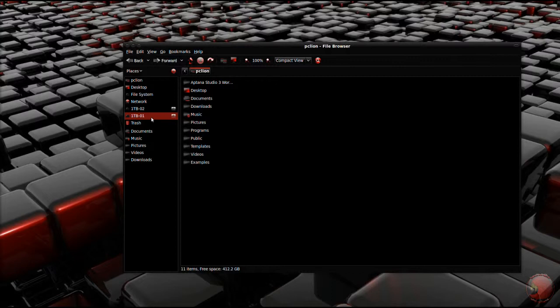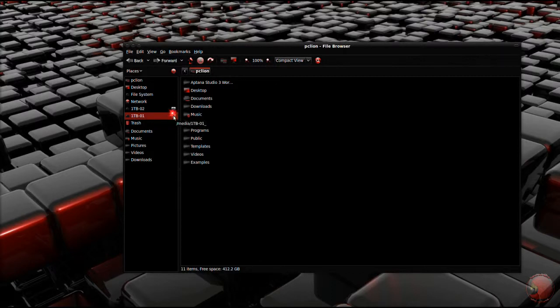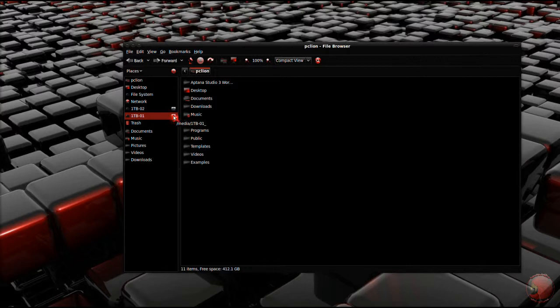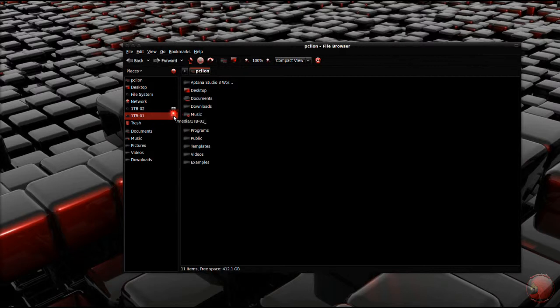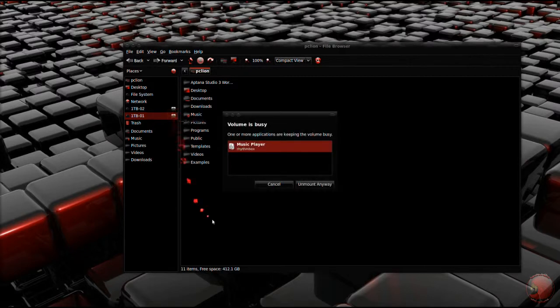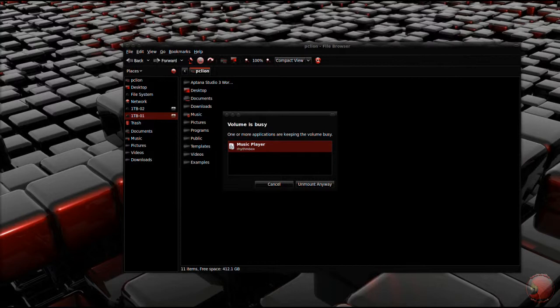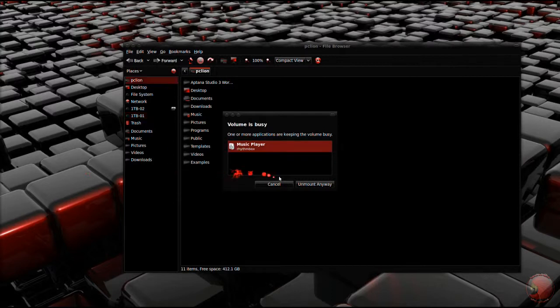If the drive is mounted, unmount it. In order for it to be unmounted, you should close any programs that use the drive. For instance, I'm going to unmount my 1TB 01 drive here, but Rhythmbox is using it, so I have to close Rhythmbox first before I can unmount it.